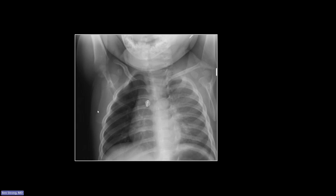This is always mistaken for a snap, but it's not. There's nothing else on this film — no hospital gown or EKG leads — to suggest it's a snap. It's sitting right over the hilum, right where an aspirated foreign body would go.